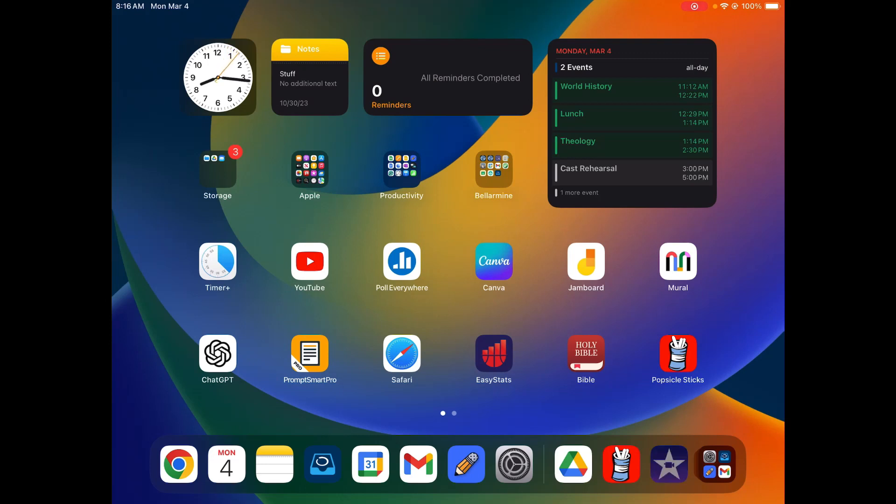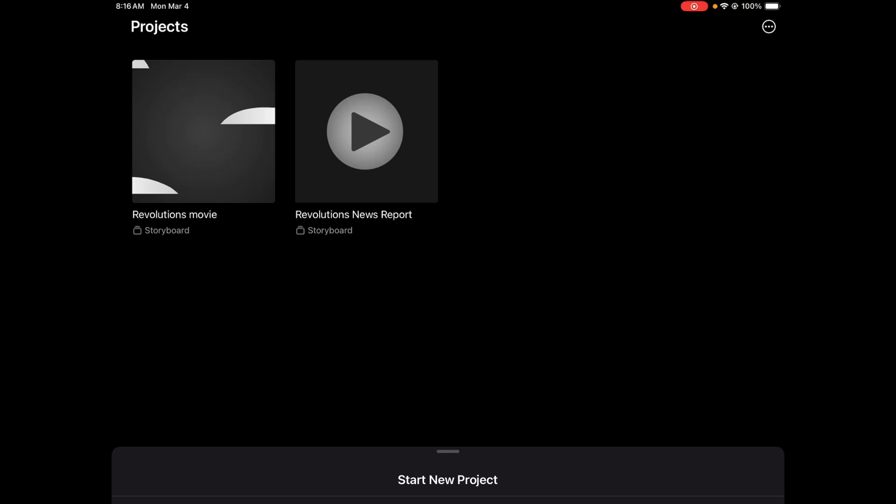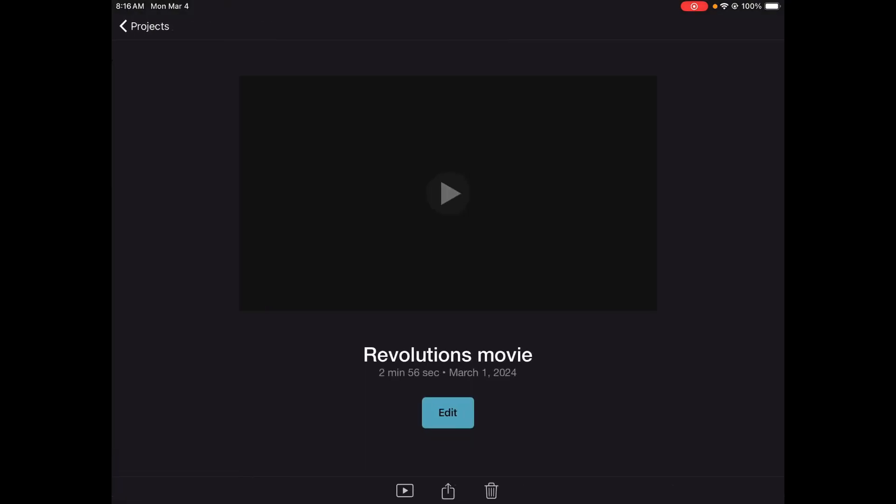So the first thing I'm going to do is open up iMovie and select the project. So here's the Revolutions movie.